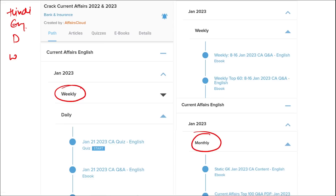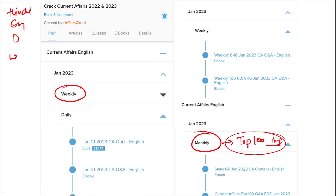Once you have finished watching our video, you can log in through this application. Take out the PDF, read it, and go through the quizzes — that will enhance your preparation. Do the same for weekly and monthly content. In the monthly section, you will be provided with a top 100 important questions PDF and video for revision.